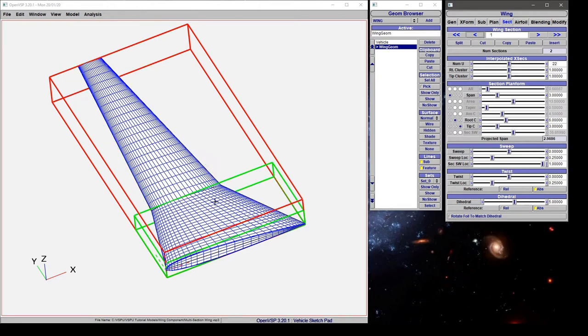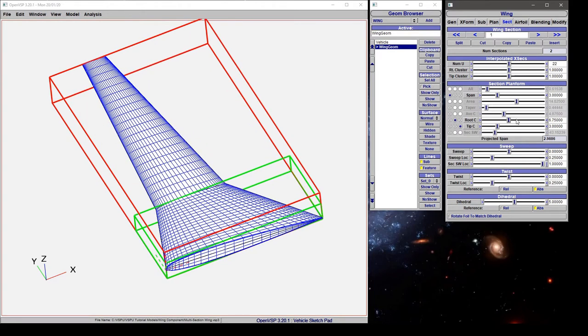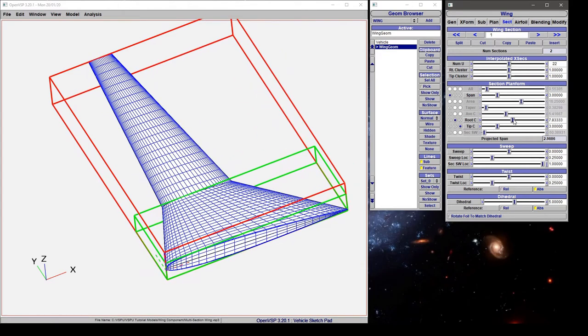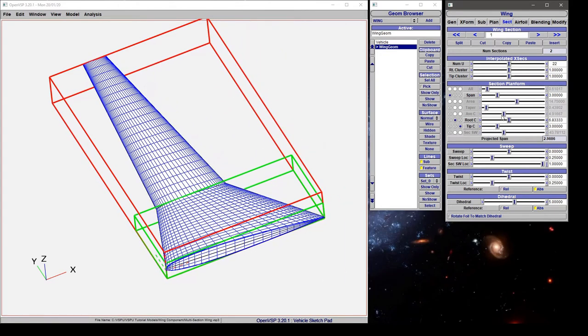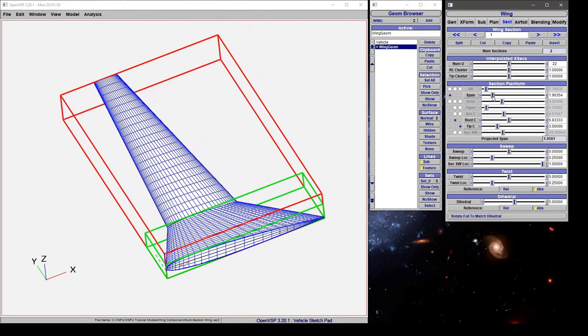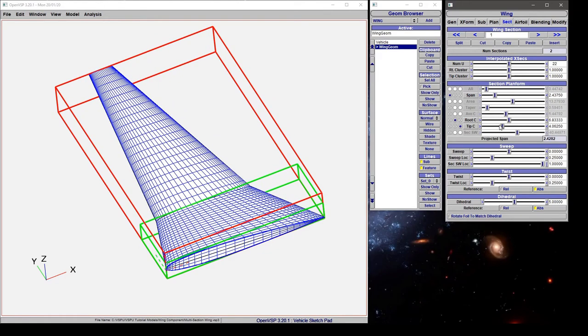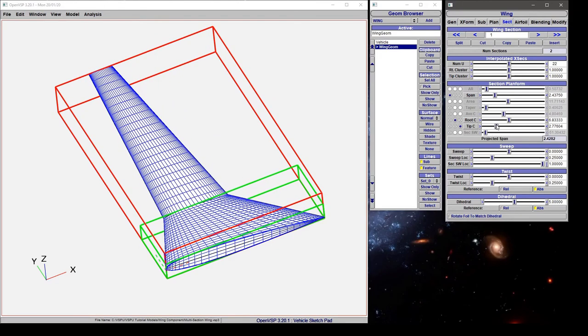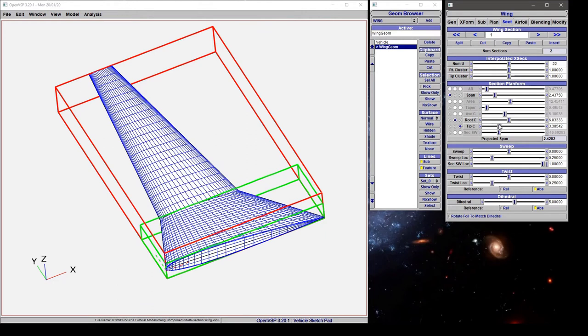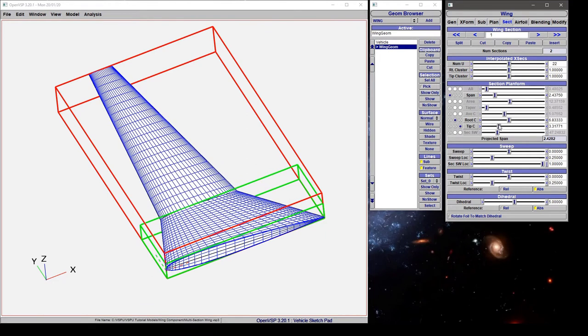Going back to section 1 you'll notice that we now have independent control of our root chord, our span, and our tip chord. And you may have noticed that only the tip chord is really having any effect on this outboard section and that's because that's the only feature of this first section that's common between these two.